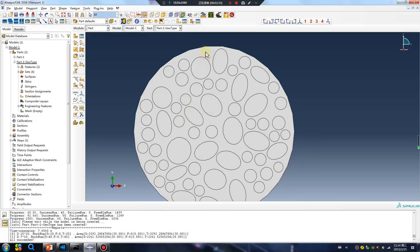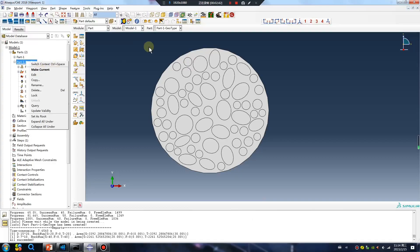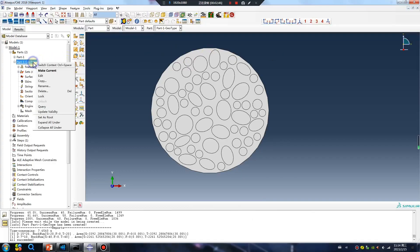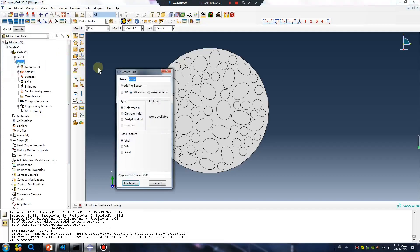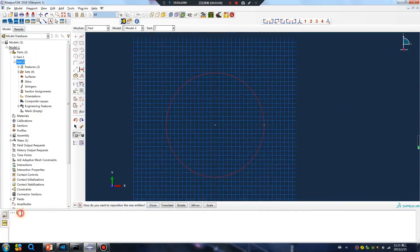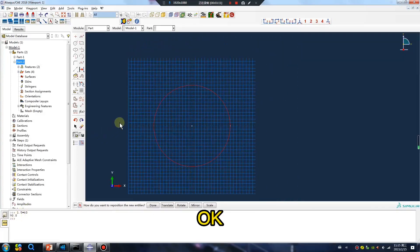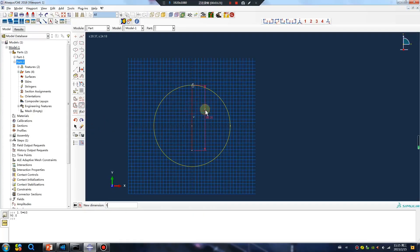Aggregate and concrete. Next, create a new part. Name it. Shell. Rigid. Width 1.5 by 60. Distance. Create circle.